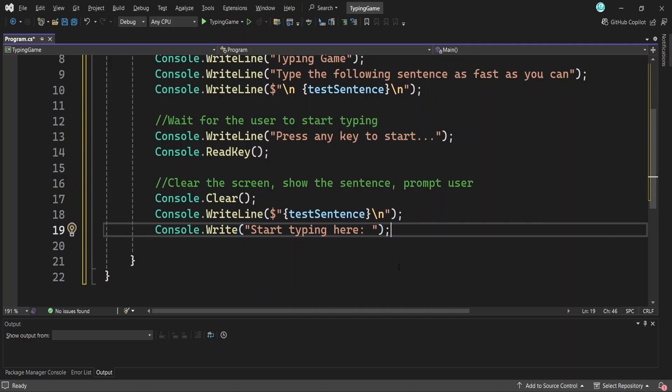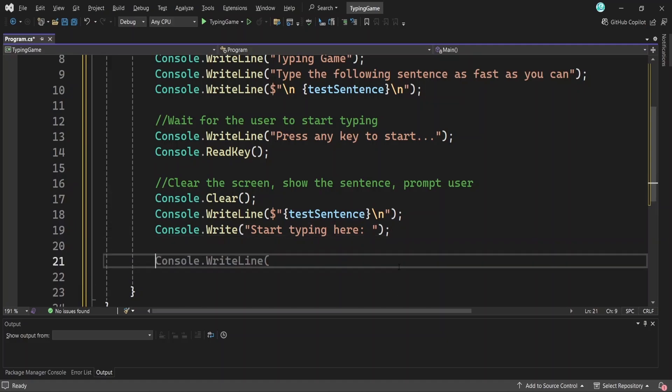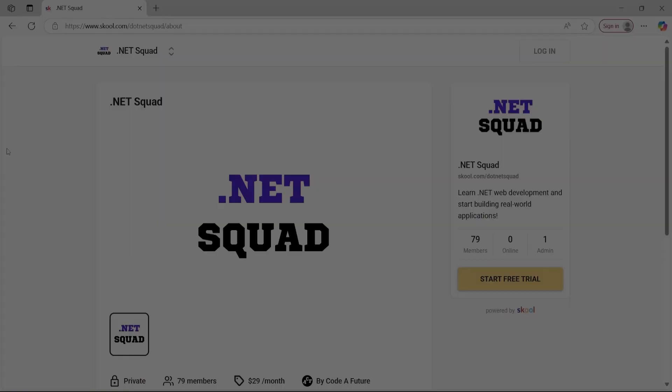All right, now that the user is about to start typing, we need a way to measure how long it takes them to finish. For that, we're going to use a timer and we also need to capture the user's input.